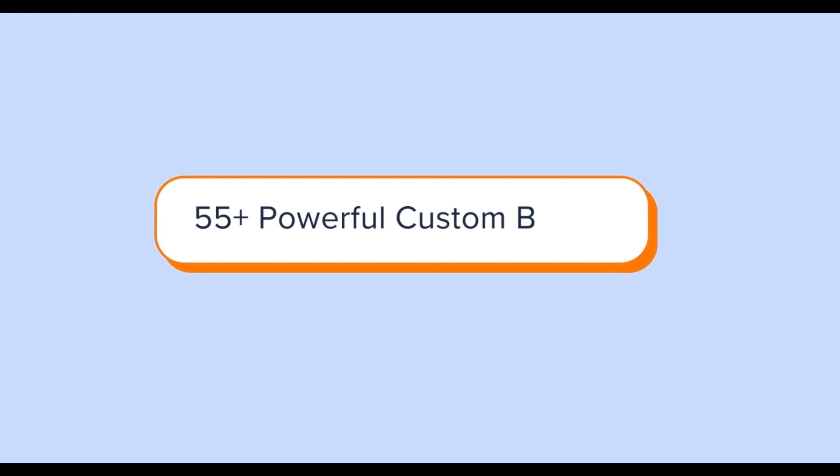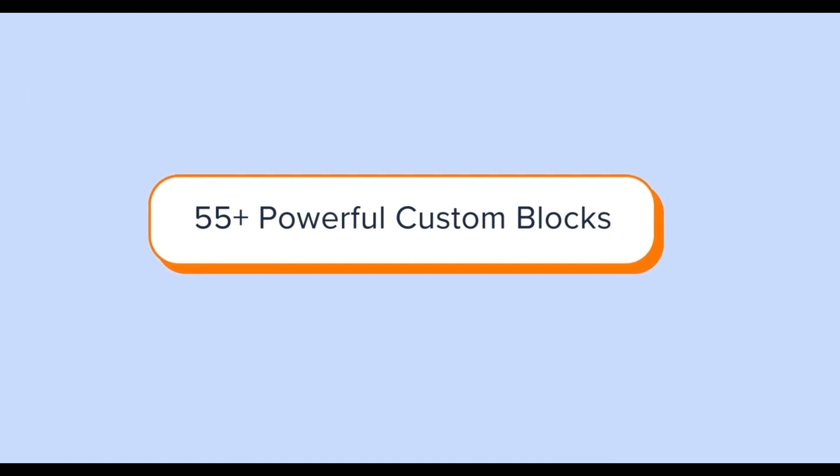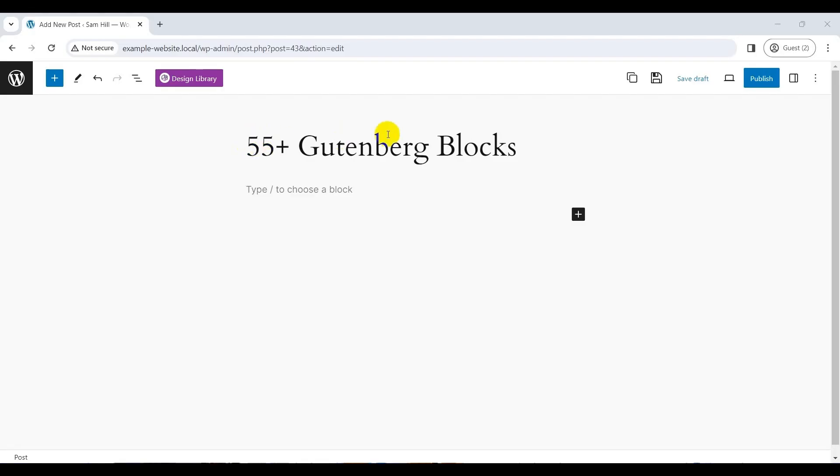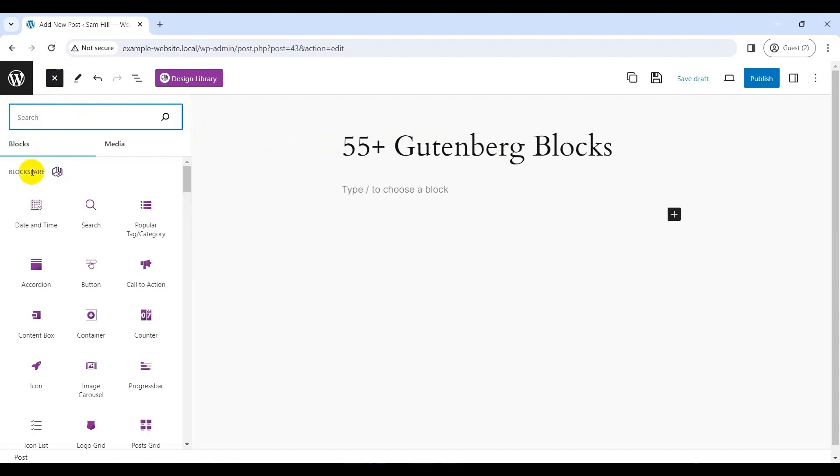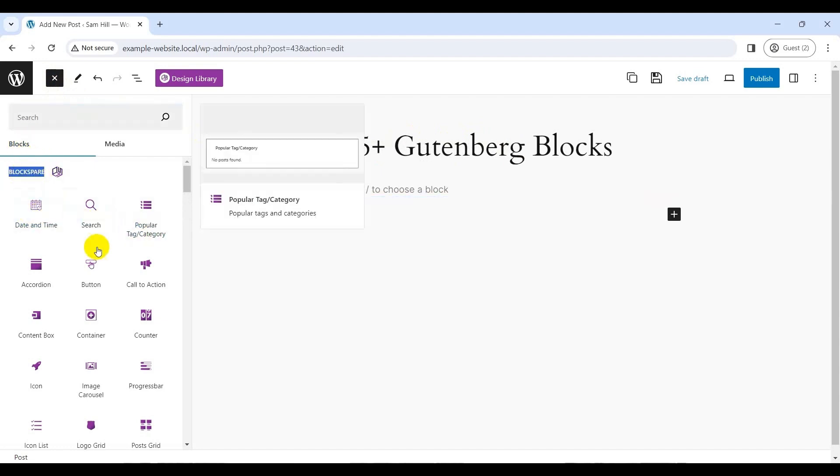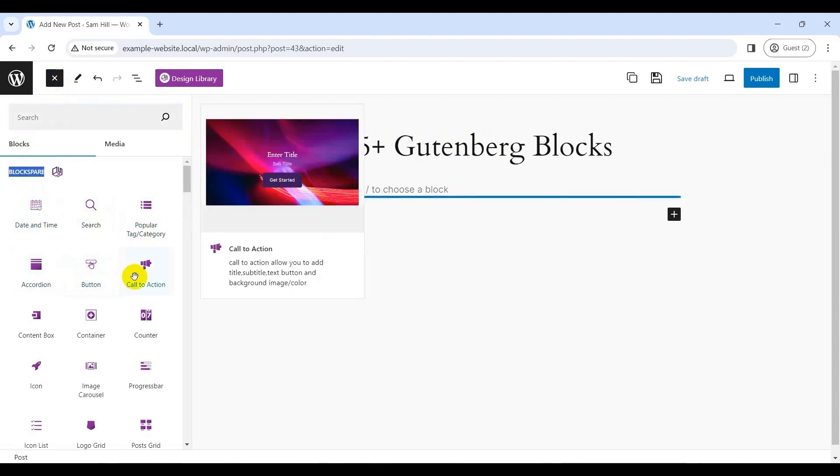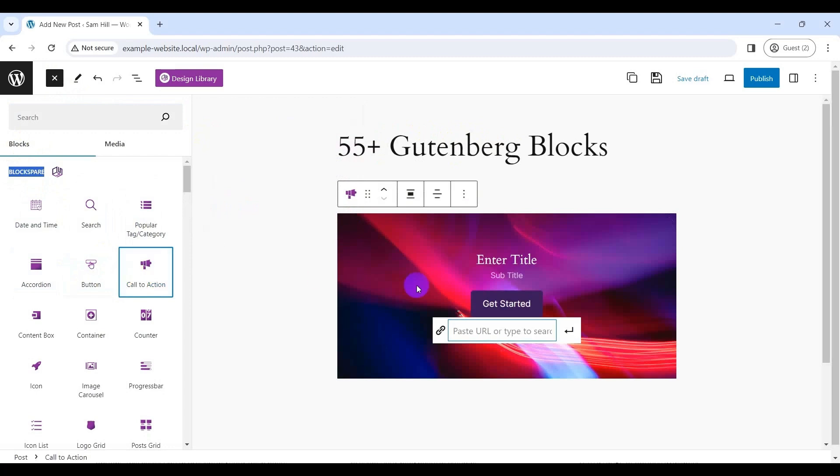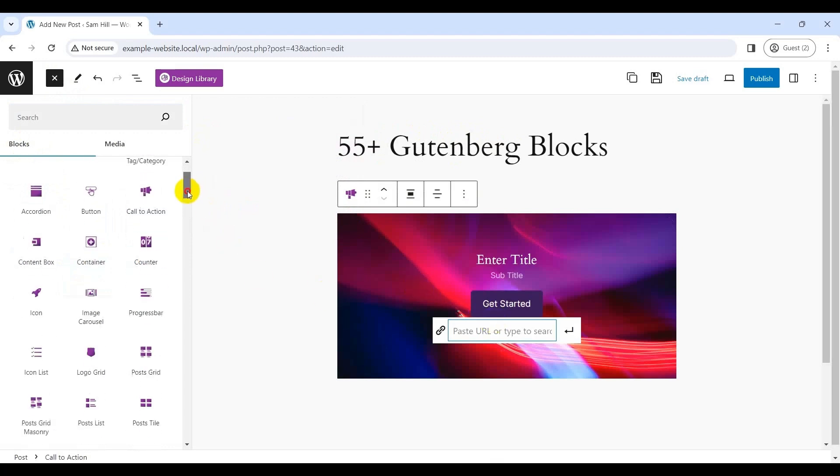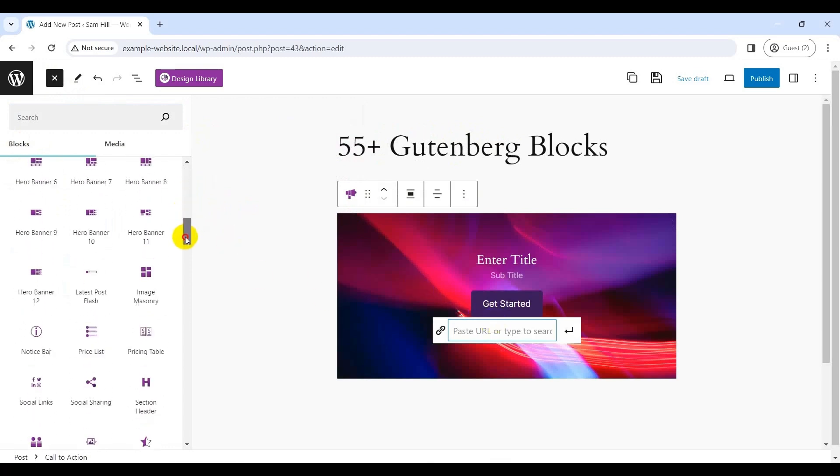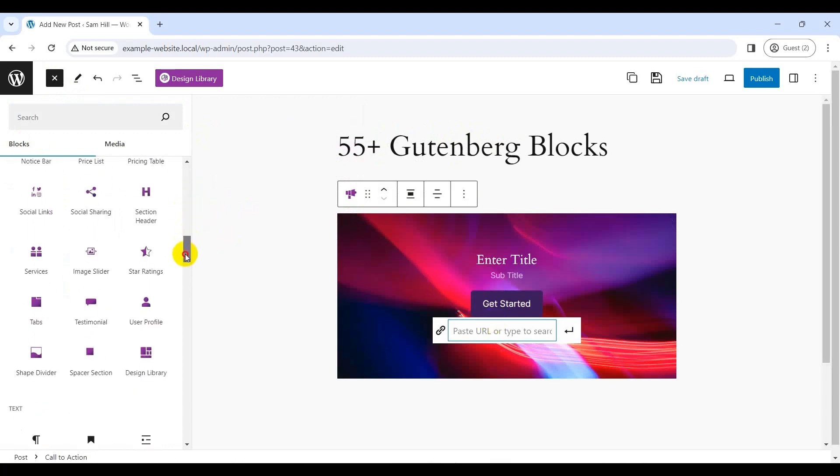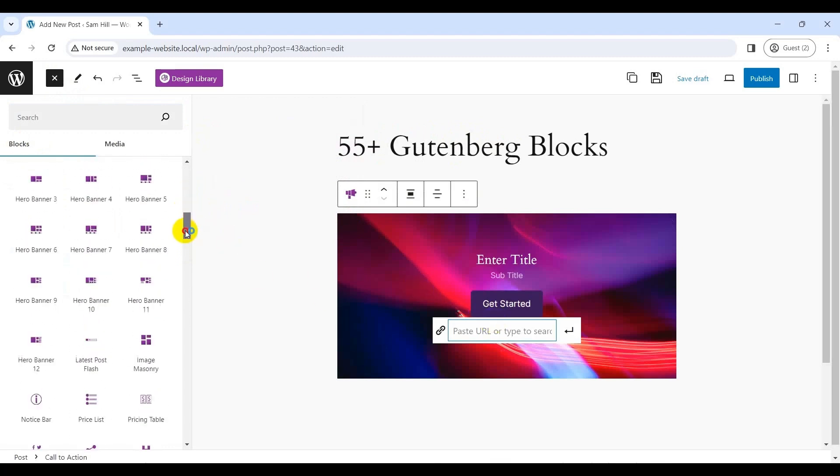Likewise, Blockspair goes beyond templates. It offers 55-plus custom WordPress blocks that enhance your content creation process. That can be majorly categorized into three types: post blocks, image blocks, and general blocks. These blocks cover everything from buttons and images to videos and testimonials.